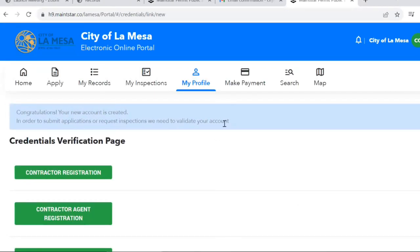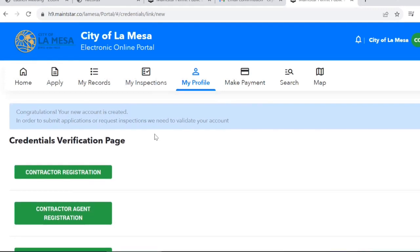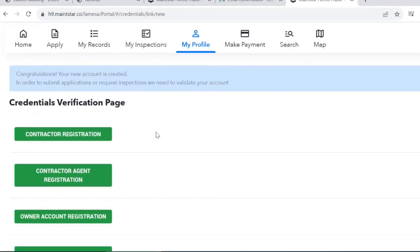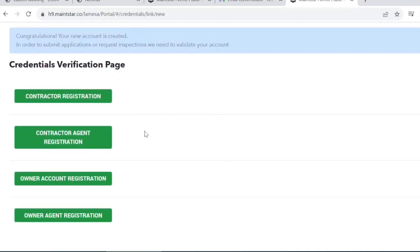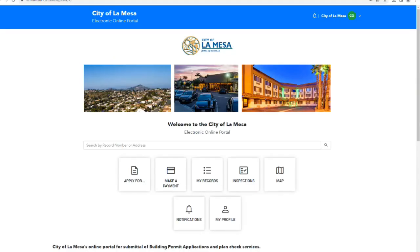Once your account is activated, the site will lead you to the Credentials Verification page. On this page, you can register as a contractor, an agent to the contractor, or the property owner. And that's how to create a Mainstar account.